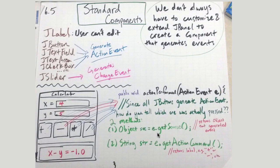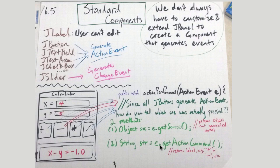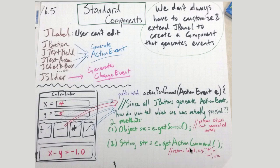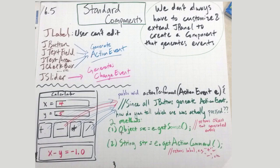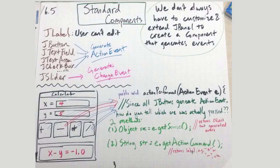We can do e.getSource, which will return the object that generated the event, or we could do e.getActionCommand, which will give us a string, which is the label of the button or the text field. We'll probably do this a little bit more, but just recognize the fact that you need to get the object with getSource or get the string with getActionCommand.